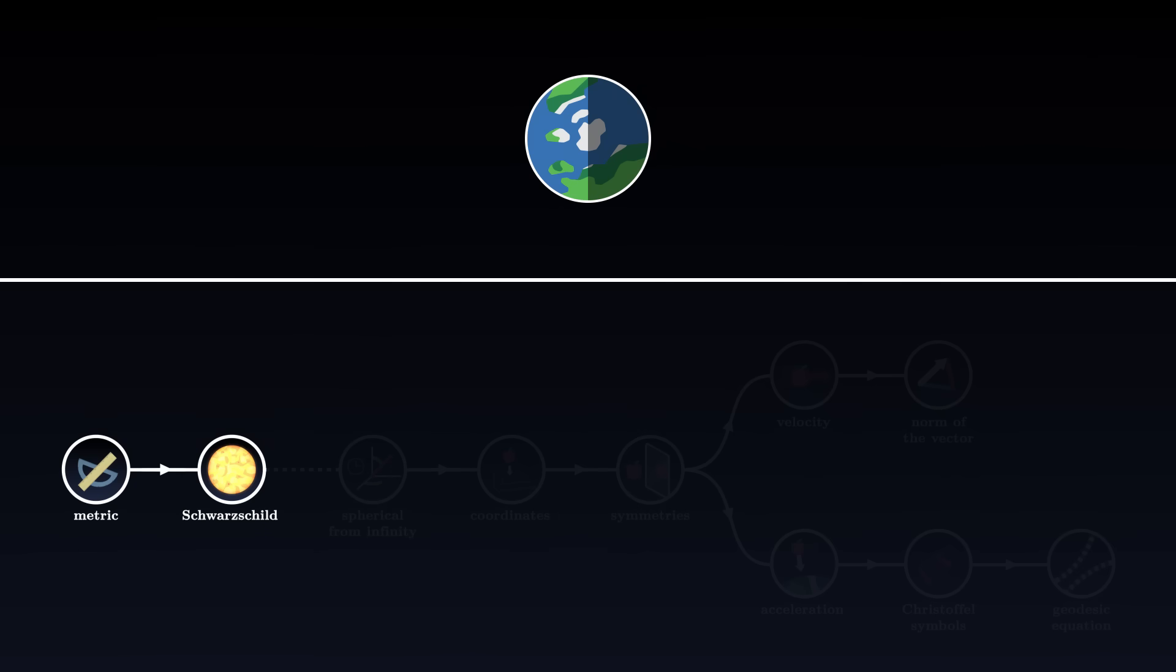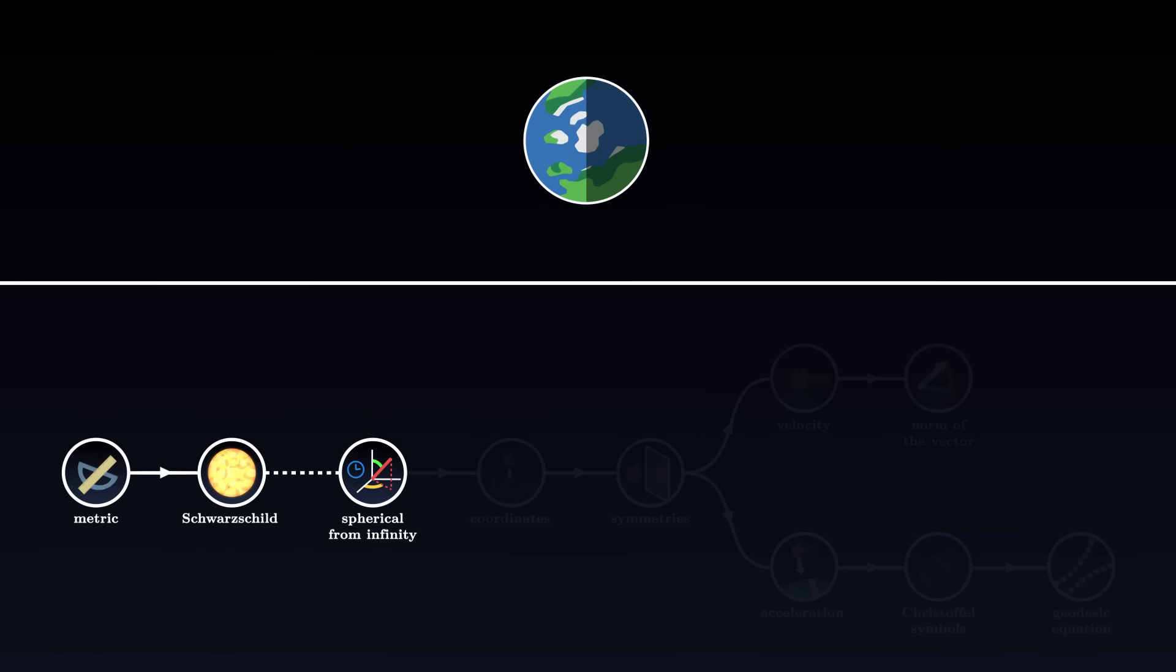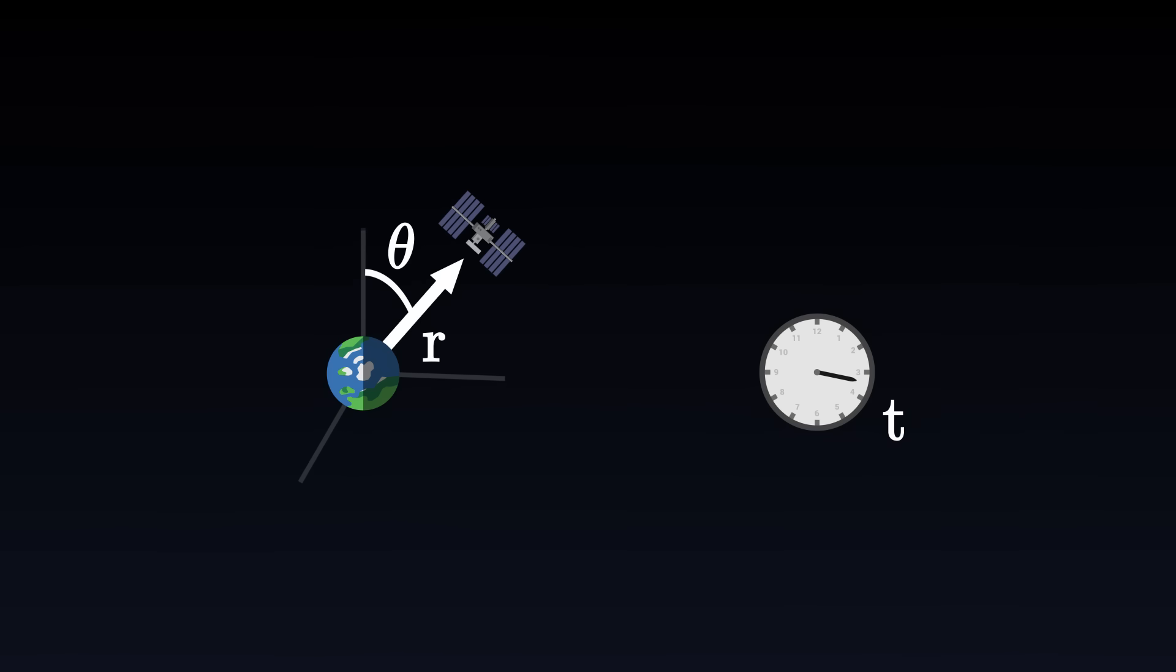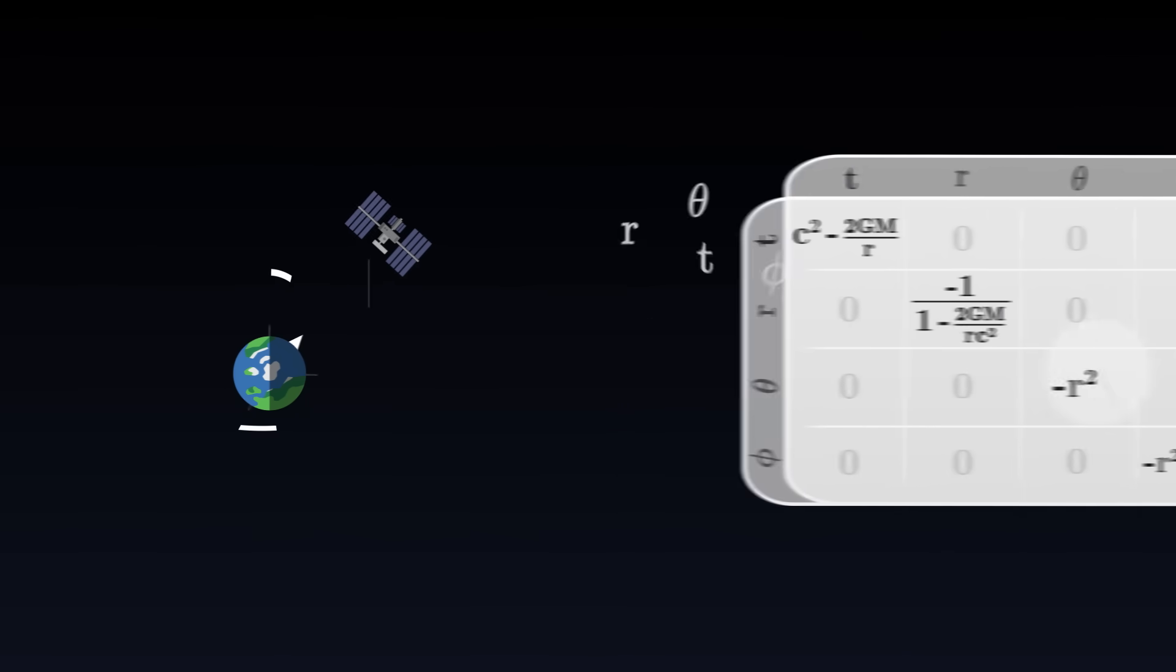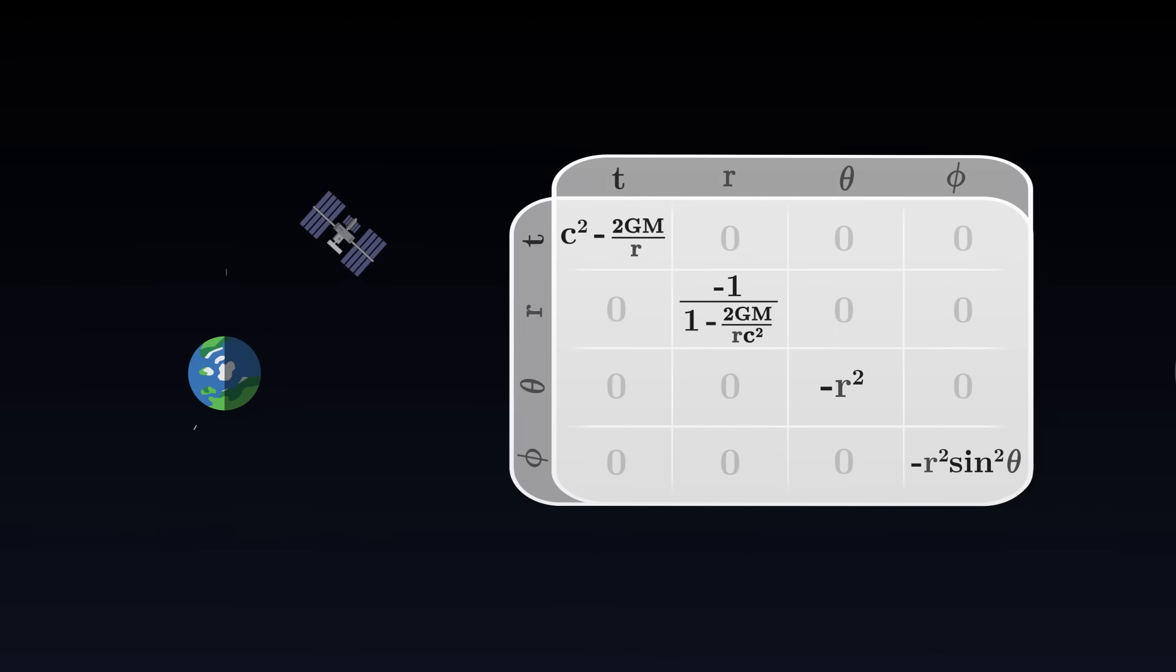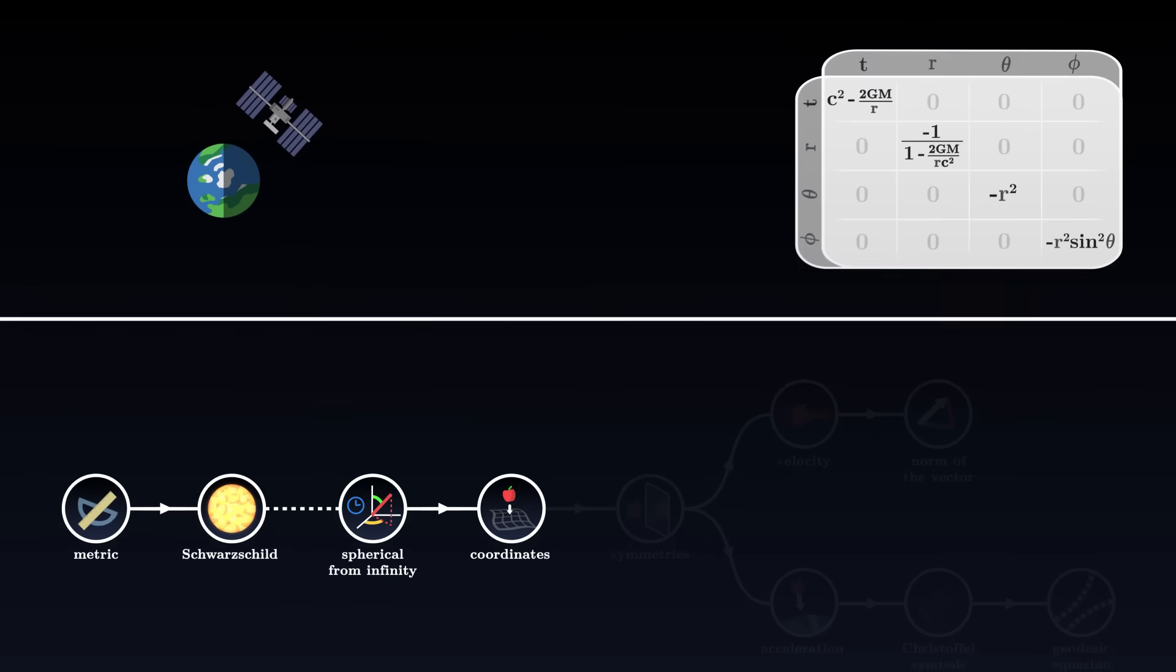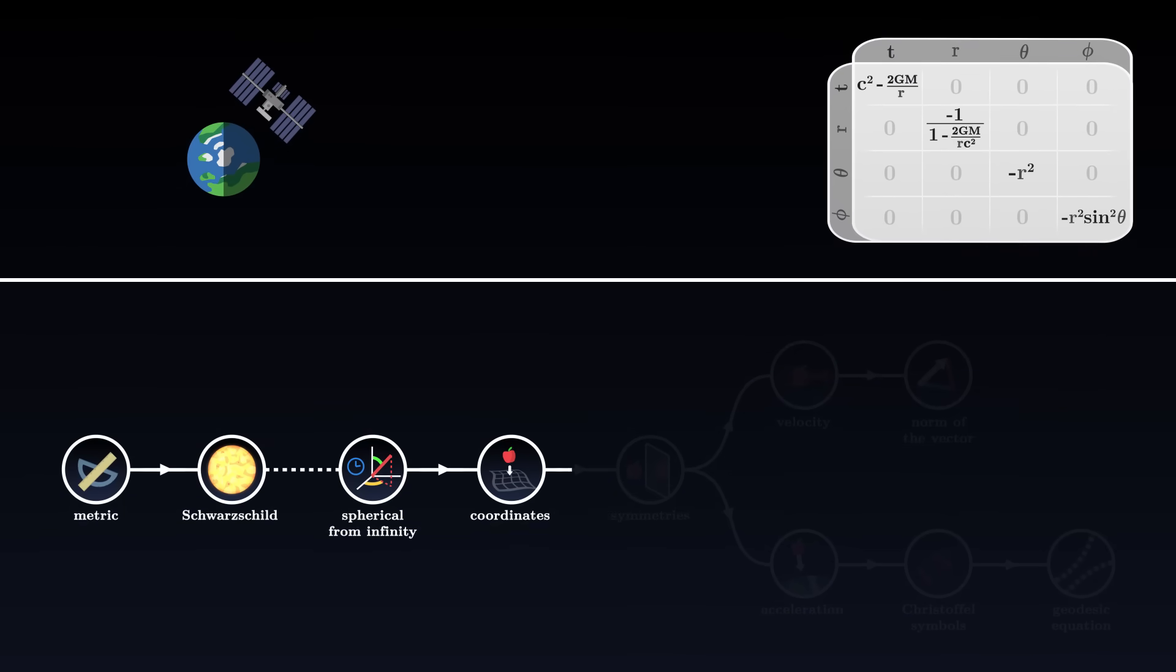In its most intuitive form, the Schwarzschild metric is expressed with spherical coordinates, measured from infinity. We imagine observing the planet from a great distance, and measuring the time t on our clock, the altitude r of the station from the center of the Earth, and the angles theta and phi. The metric tensor then takes the following form. Once the metric tensor is expressed, in all four dimensions, we can try to reduce it, taking advantage of the symmetries of the problem.